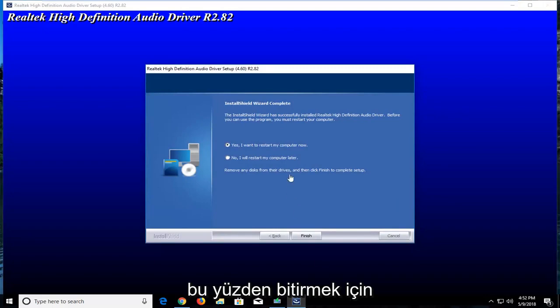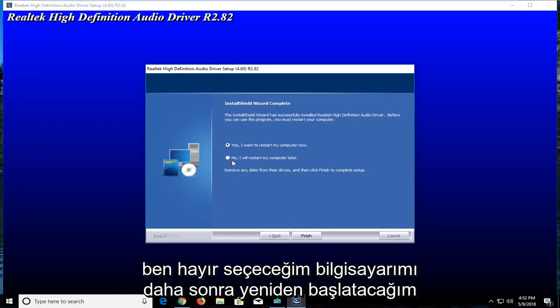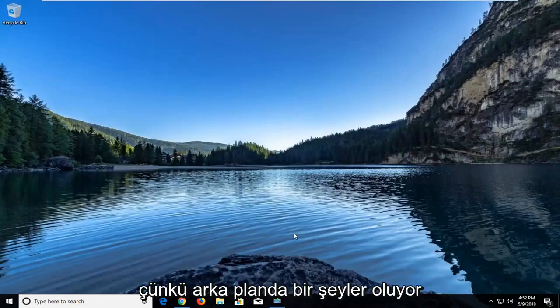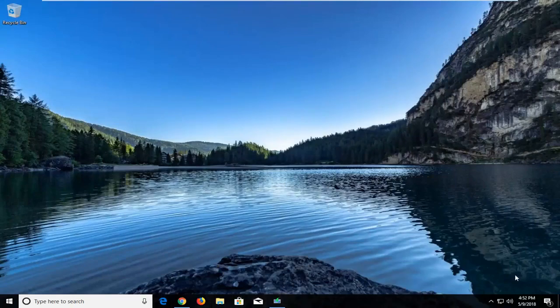In order to finish you will have to restart your computer. However, I'm going to select no, I'll restart my computer later because I have something going on in the background. I do not want to restart my computer right now.